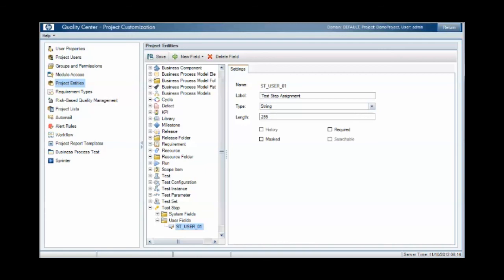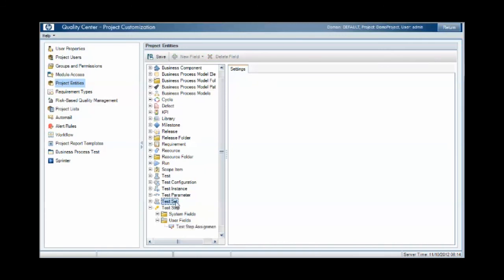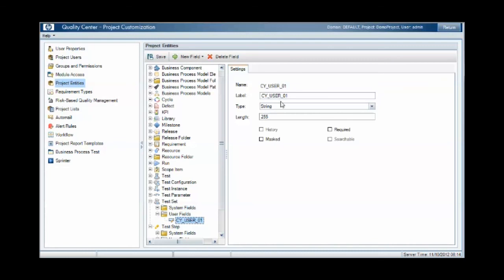If you want to track at the test set level, then again you can come in, select test set, and add a user field for test set assignment.